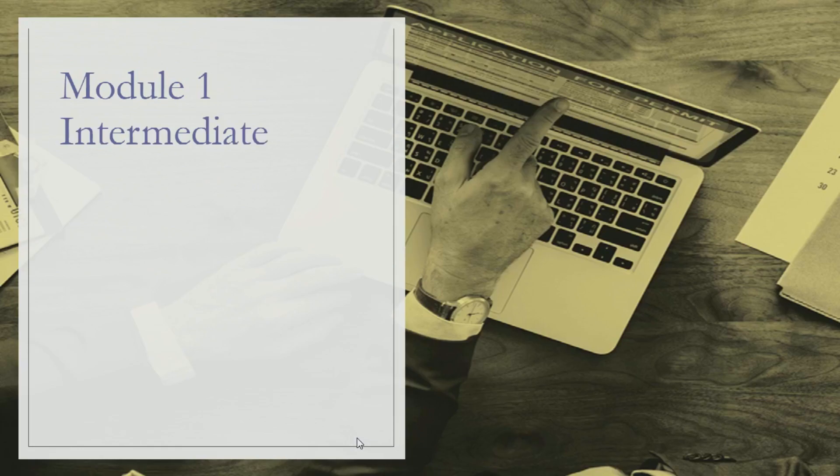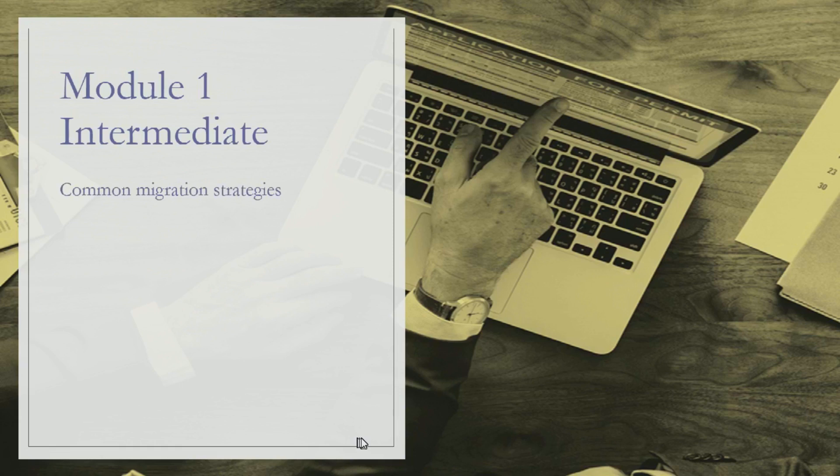Talking about the intermediate module, we'll discuss common migration strategies that you might need to learn when migrating from your legacy environment to ACI data center. We'll also talk about how you can fine-tune your bridge domain settings.